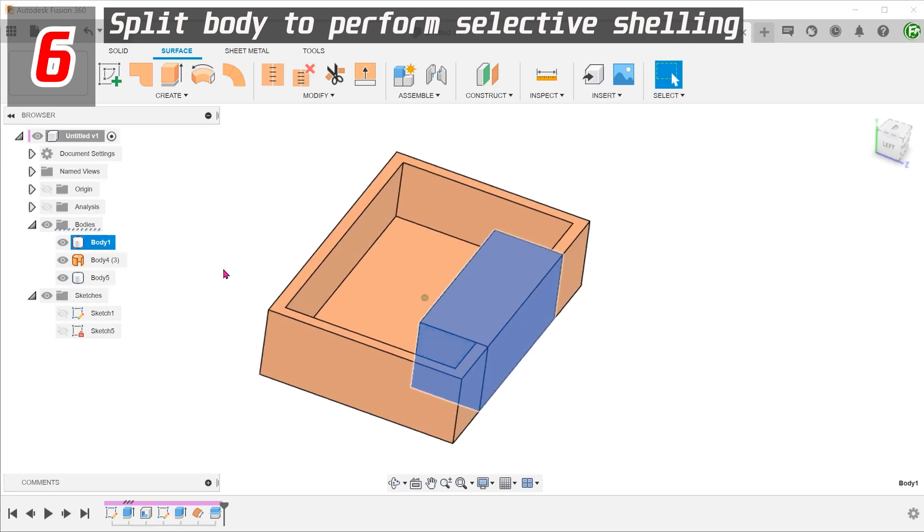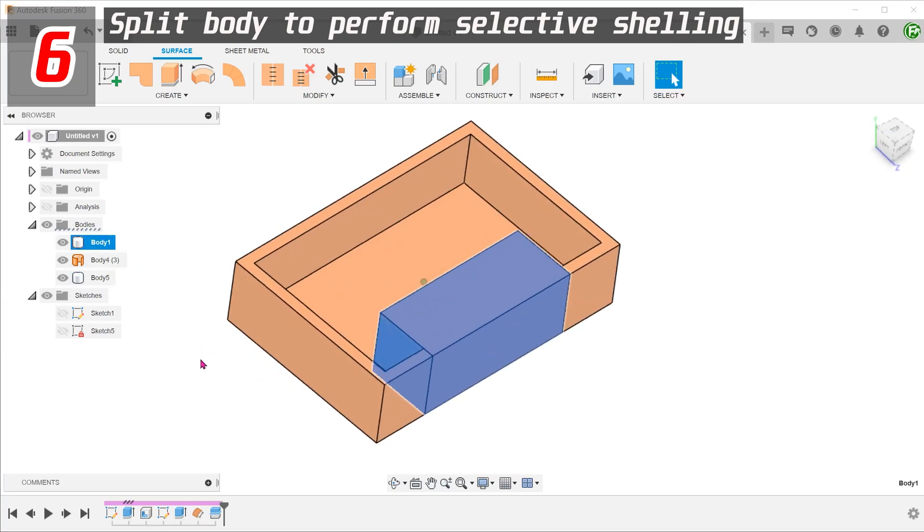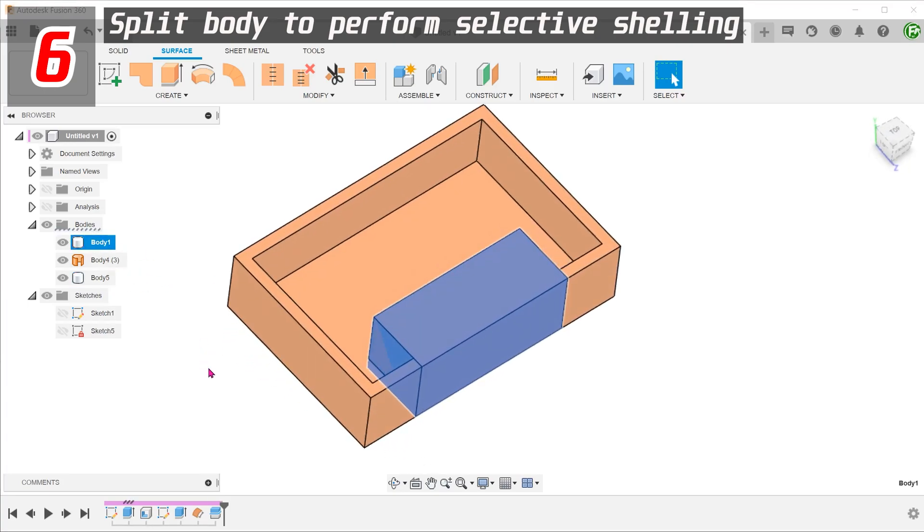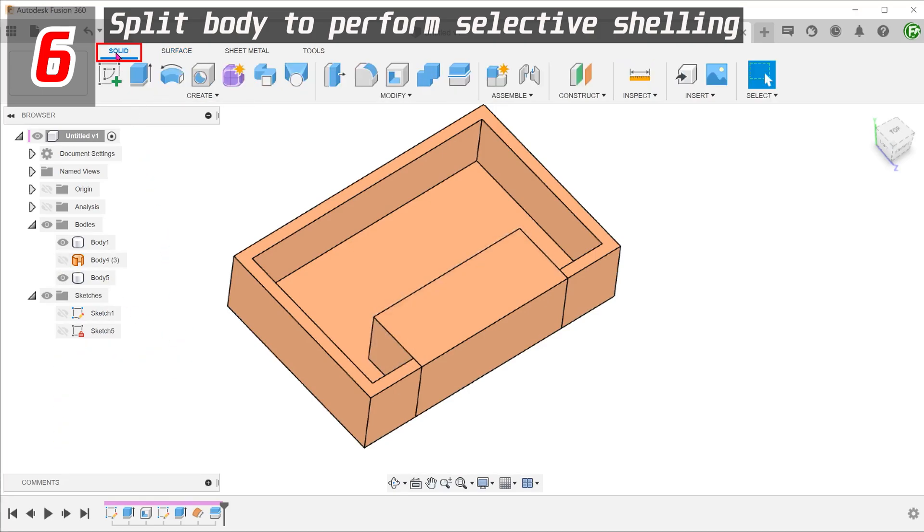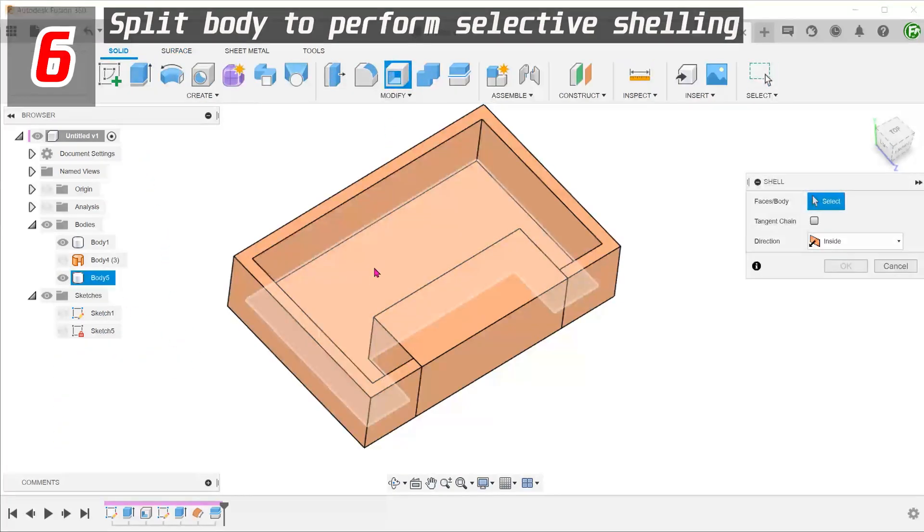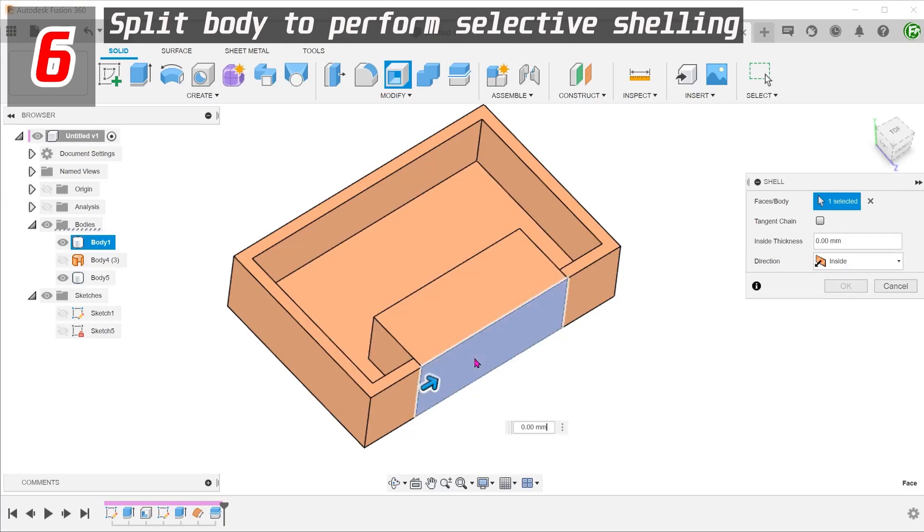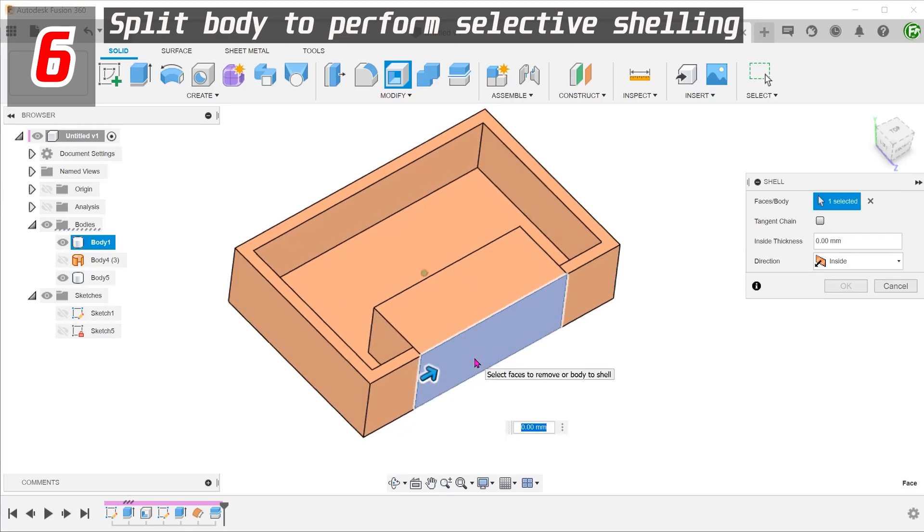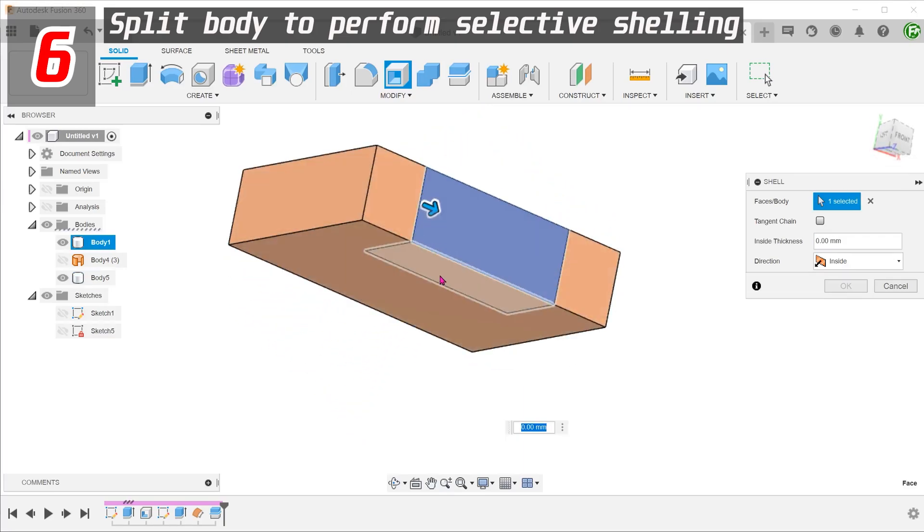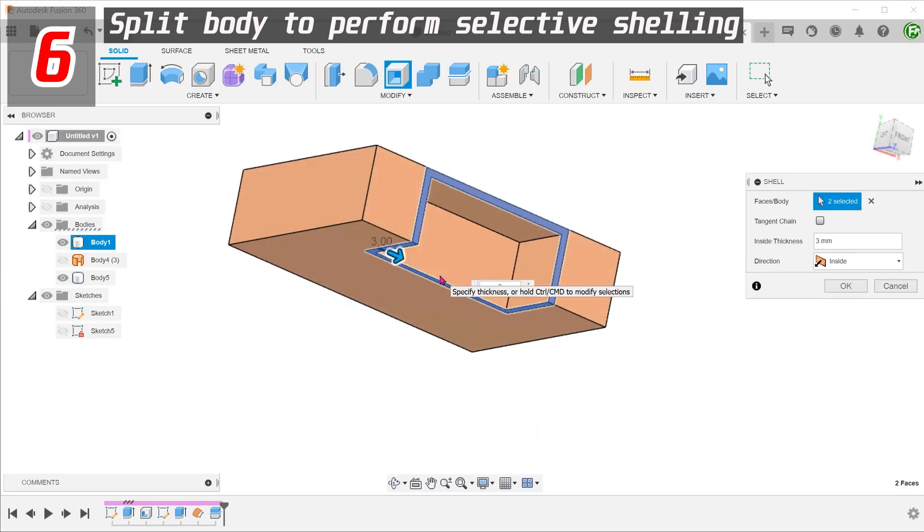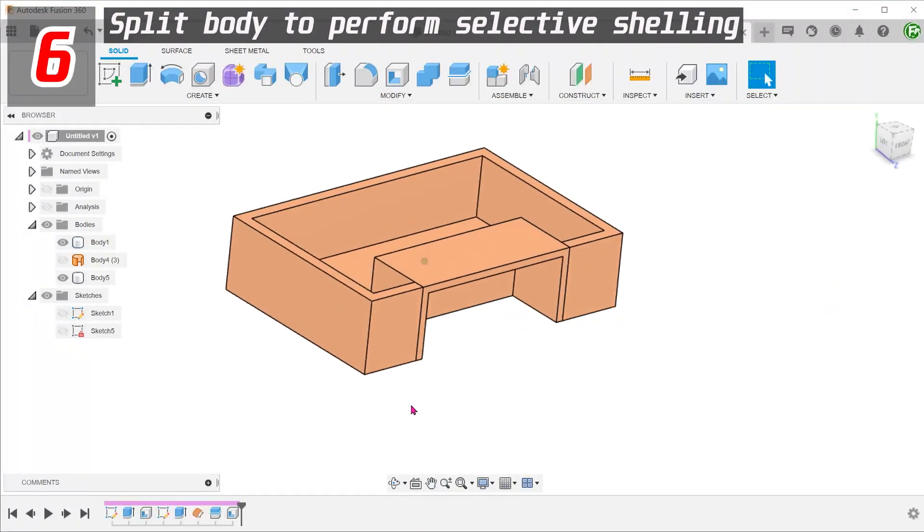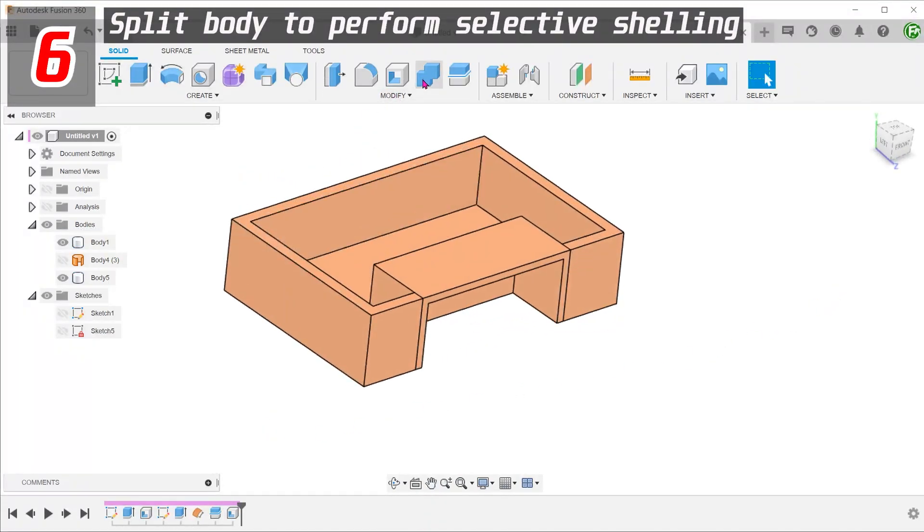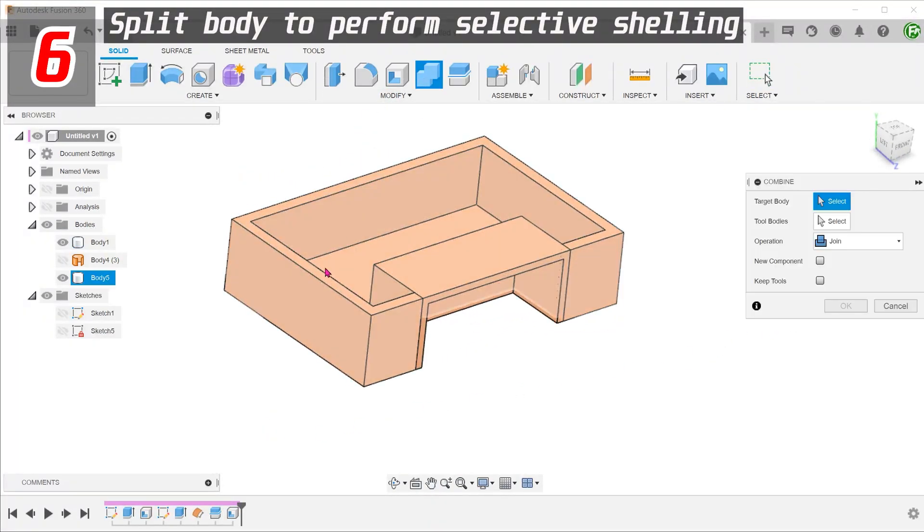This is the section that has been split out. Activate the solid tab and perform the shell on this section. Combine the two bodies.